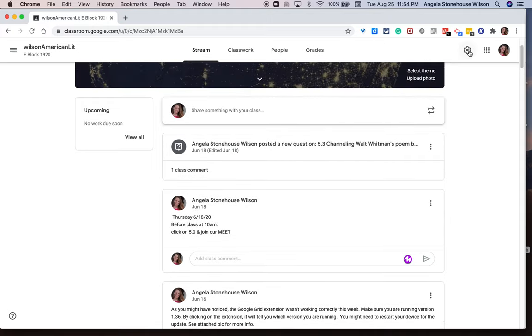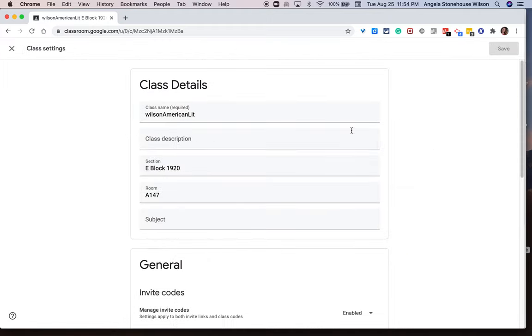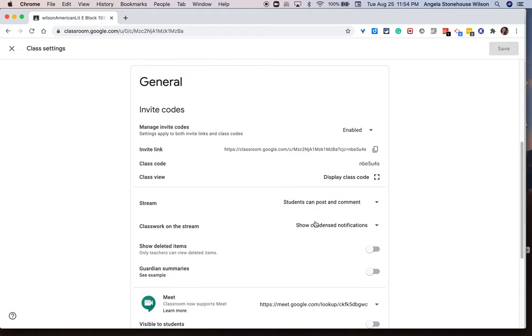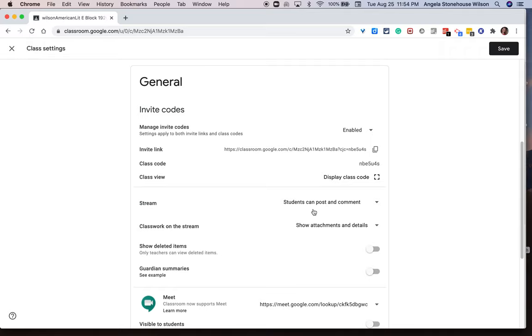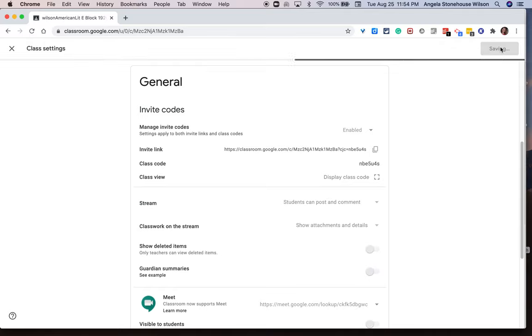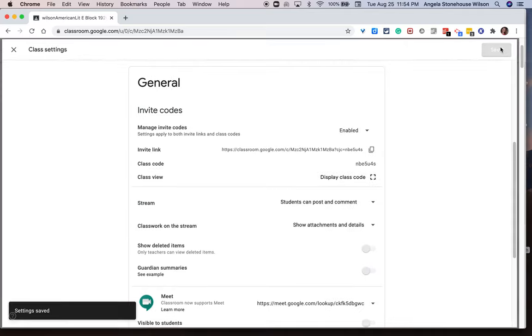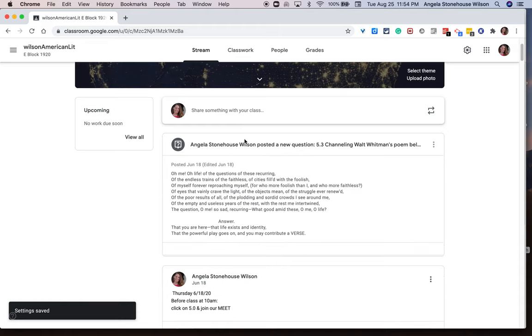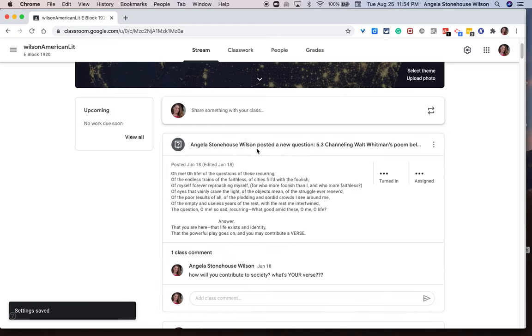Let me go back into settings and show you what attachments and details look like on the stream. I'm going to go ahead and hit save. And so now instead of a condensed version of an assignment, you get a full view of an assignment.